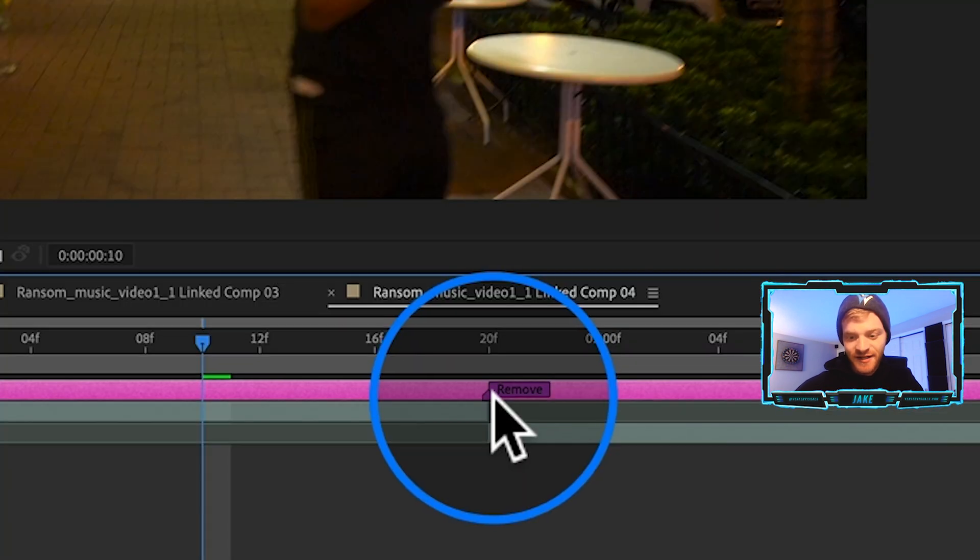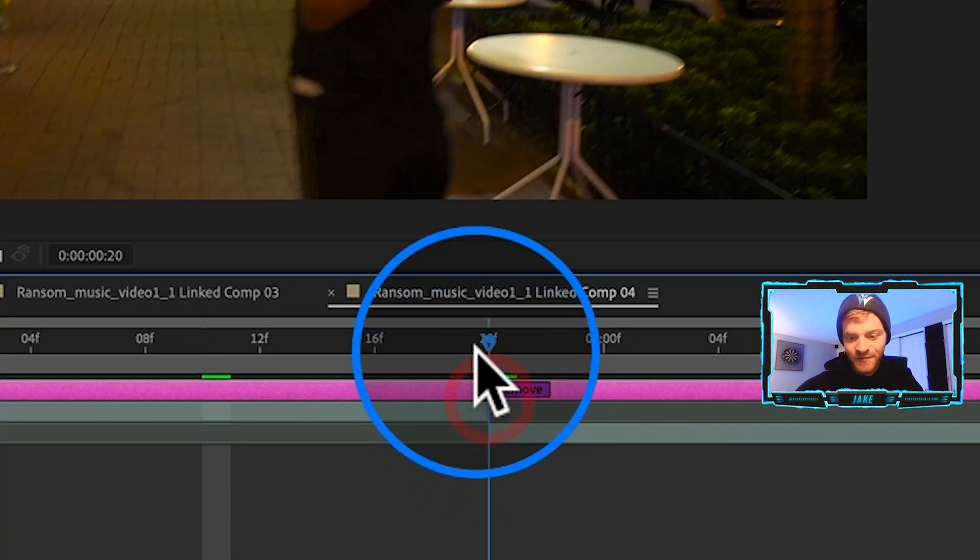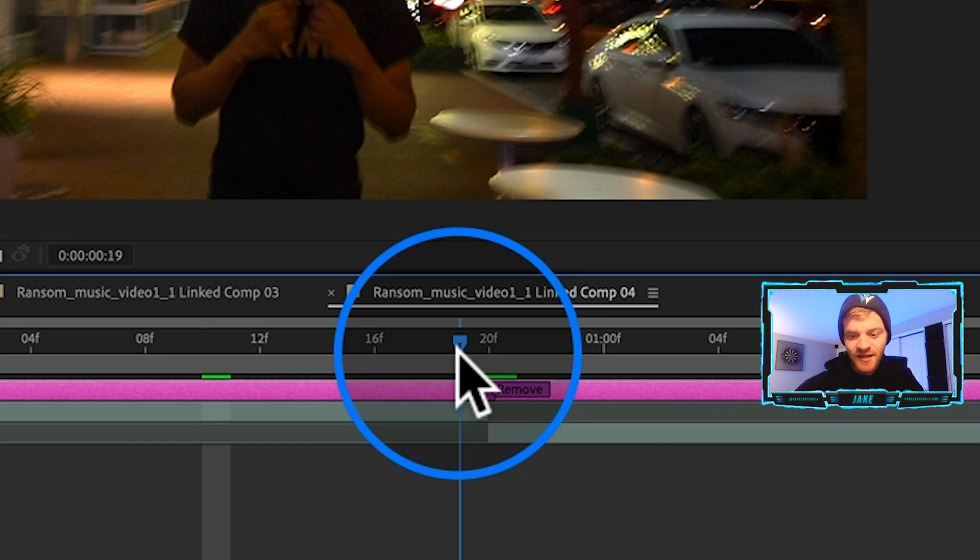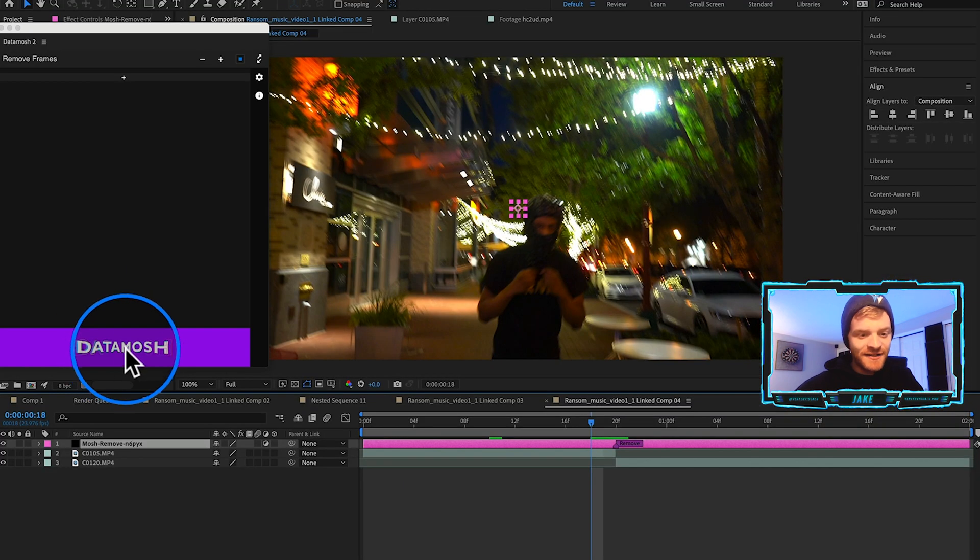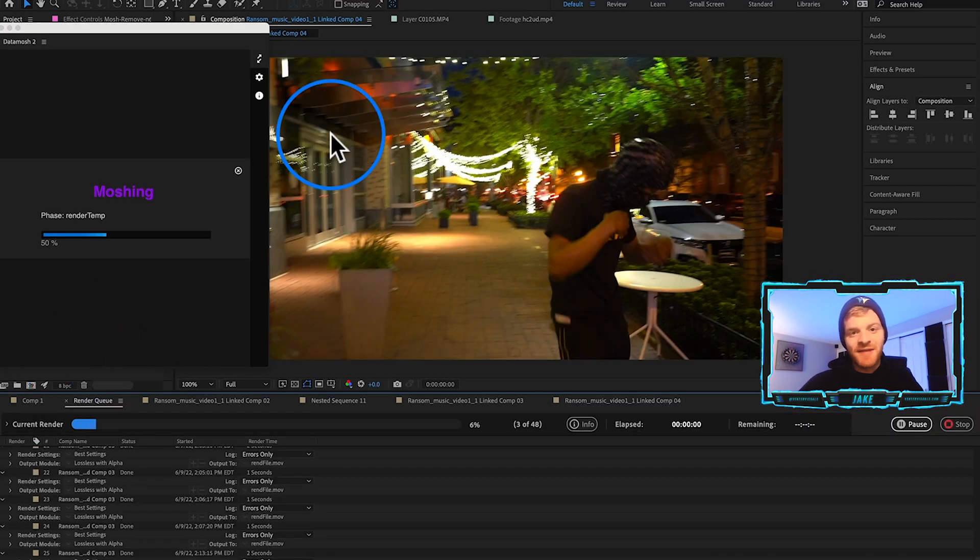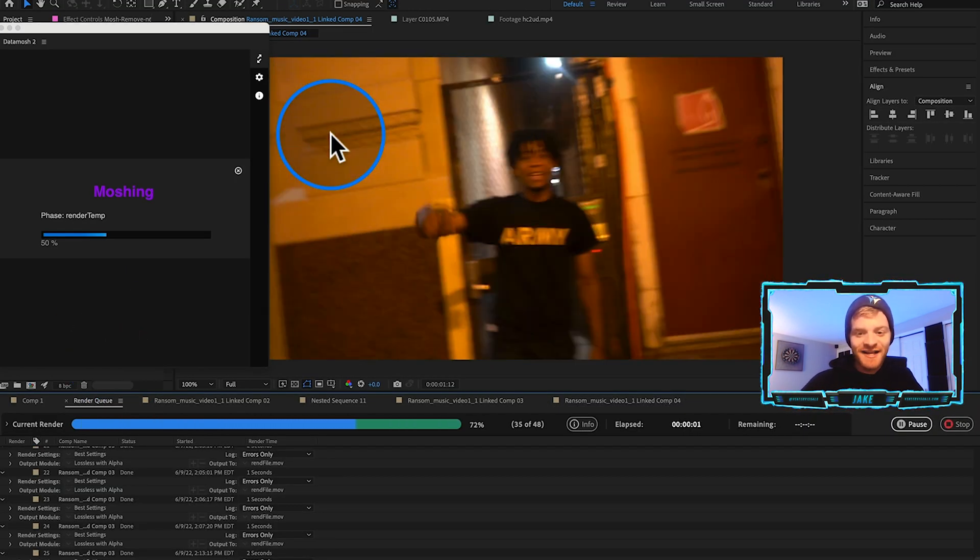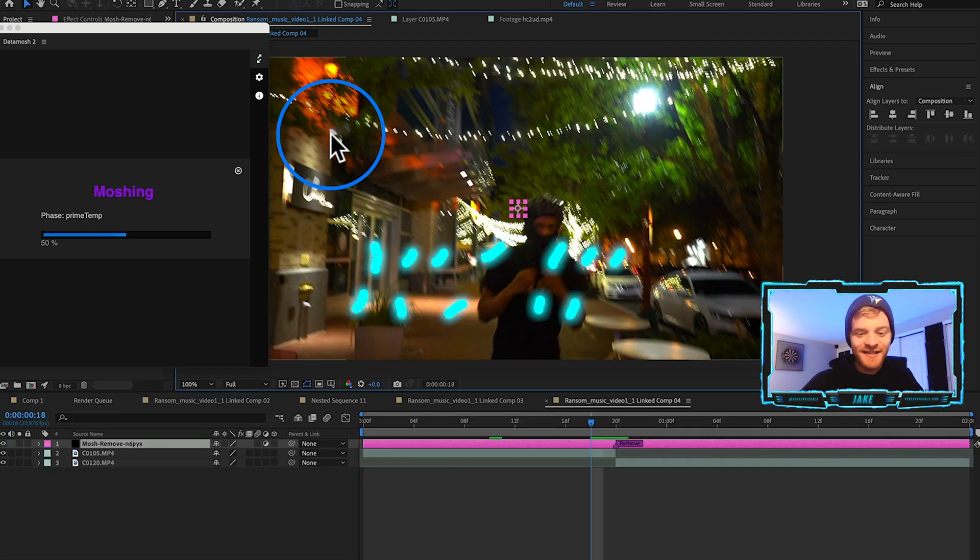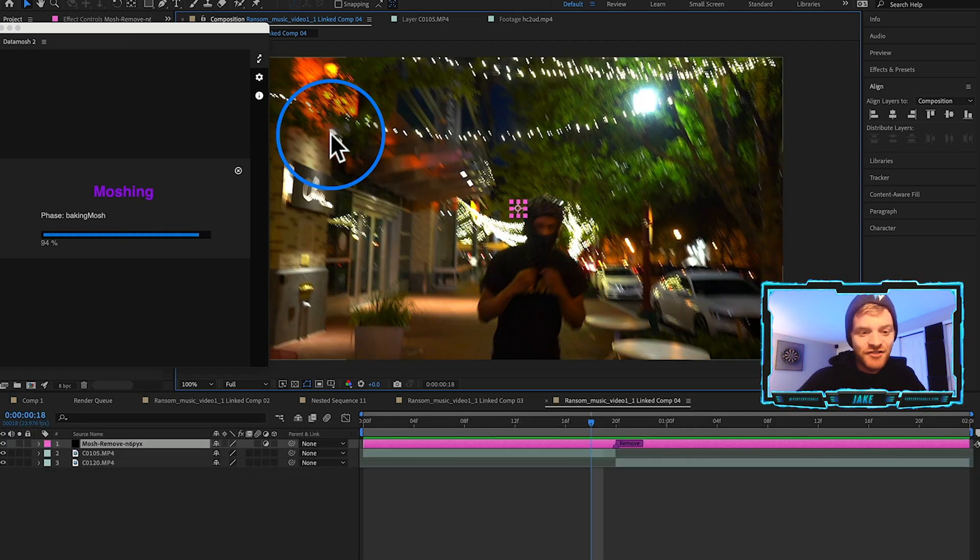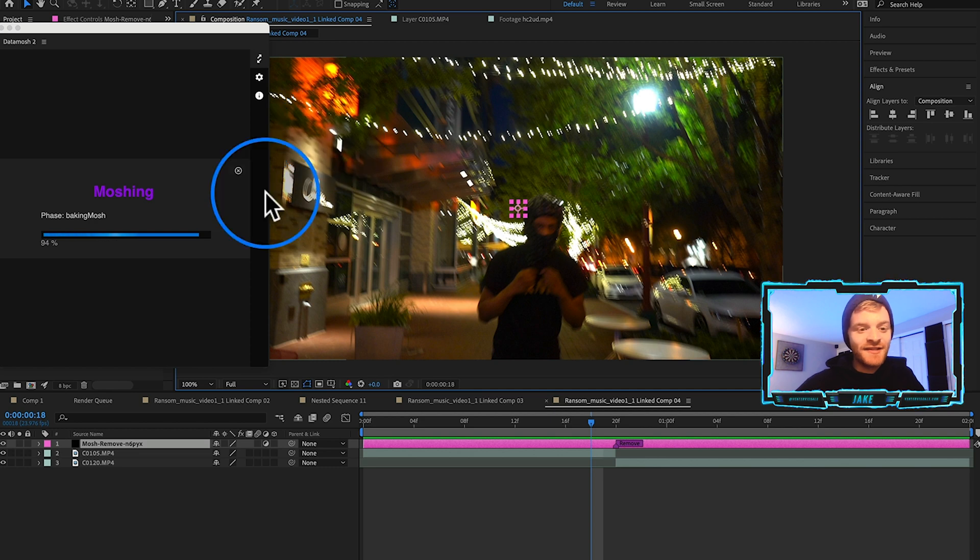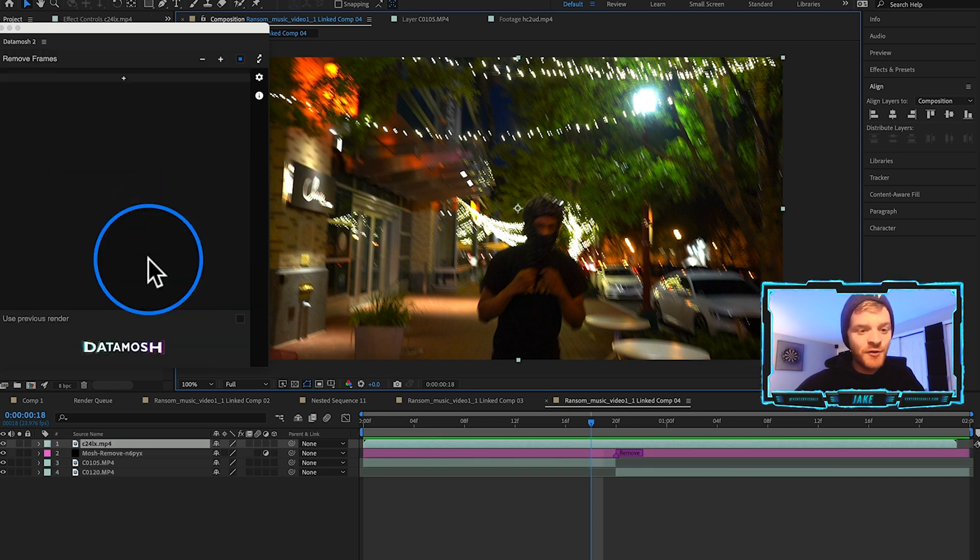Probably the most basic way to use this plugin is to select this box called Remove Frames, and then we're going to hit this plus button right here to add a remove point. We're just going to drag this remove point to where these two clips intersect right here and hit Data Mosh.